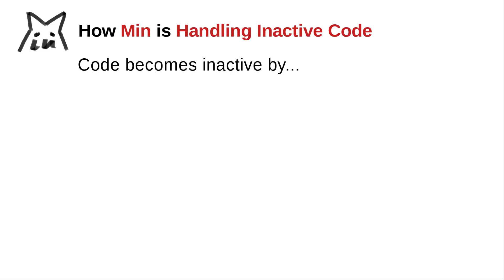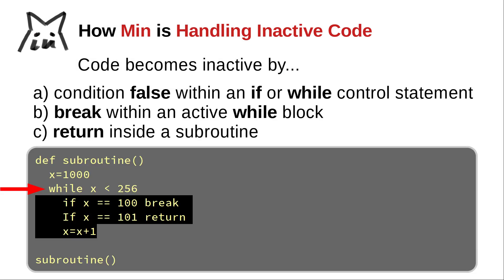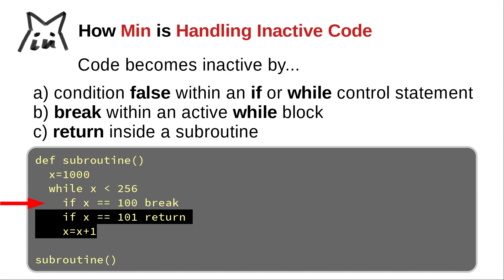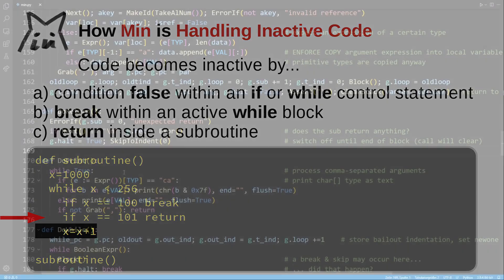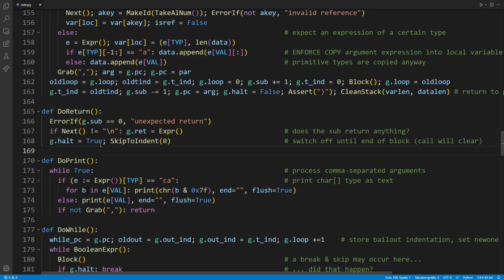How to handle inactive code blocks? Inactive code must not be executed. There are three ways code can become inactive. A. By a condition evaluating to false within an if or while control statement. Or B. By a break within an otherwise active while block. Or C. By a return inside a subroutine. The general idea here is to always use the indentation level to skip over inactive parts.